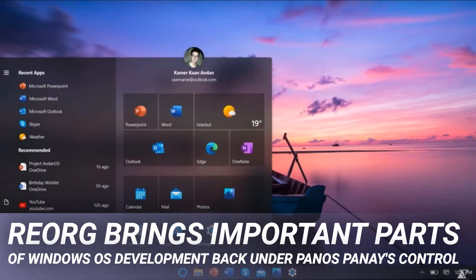According to Mary Jo Foley's internal sources, Microsoft is also forming a new Windows Developers and Experiences (WDX) engineering team, which combines the Windows Experiences and Developer Ecosystem Platform teams, all also under the control of Panos Panay.